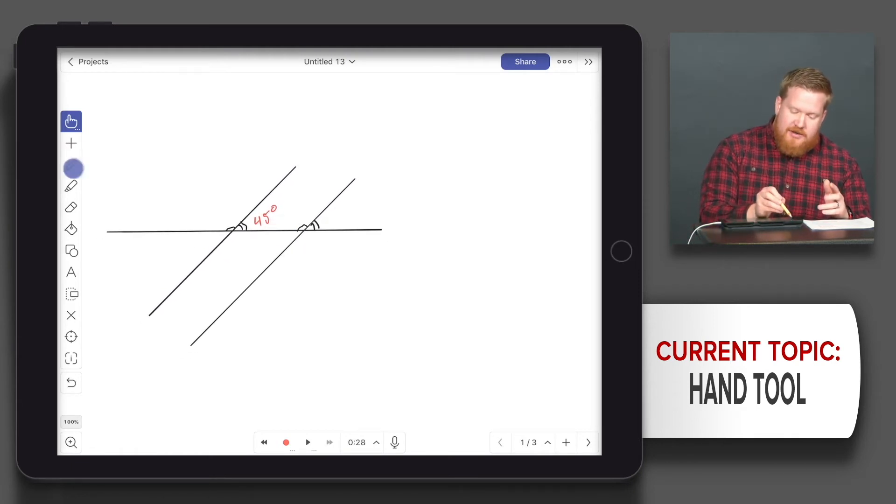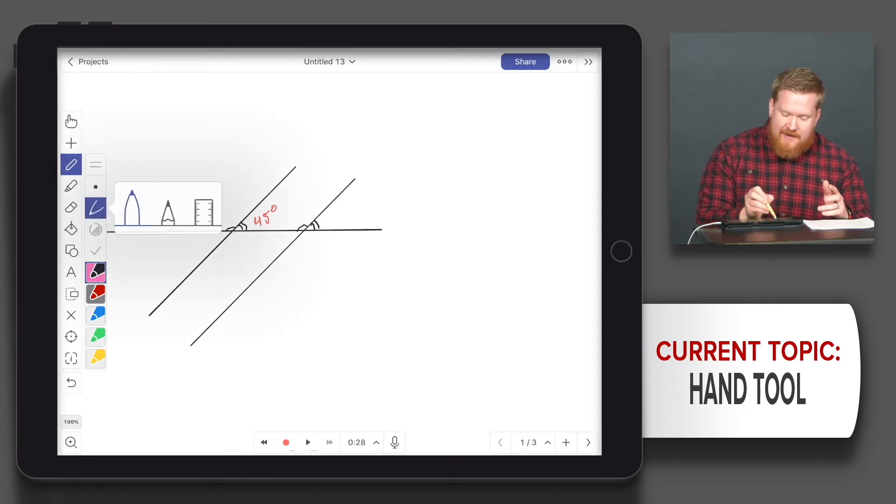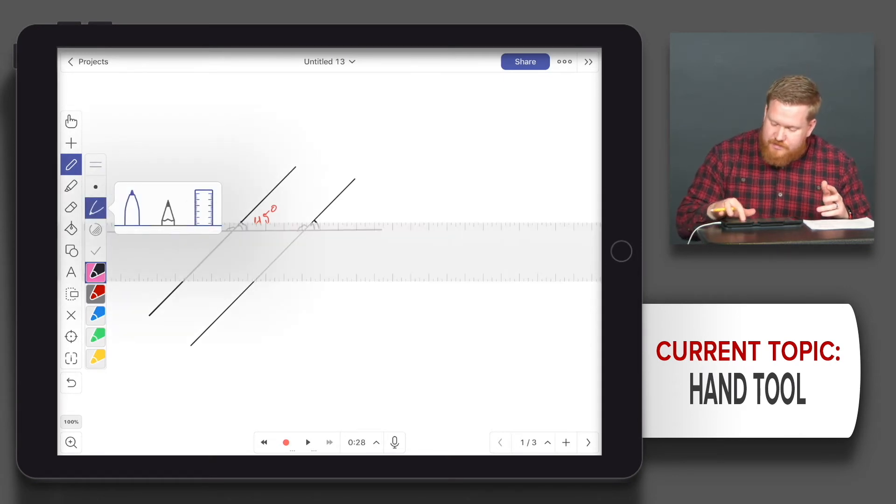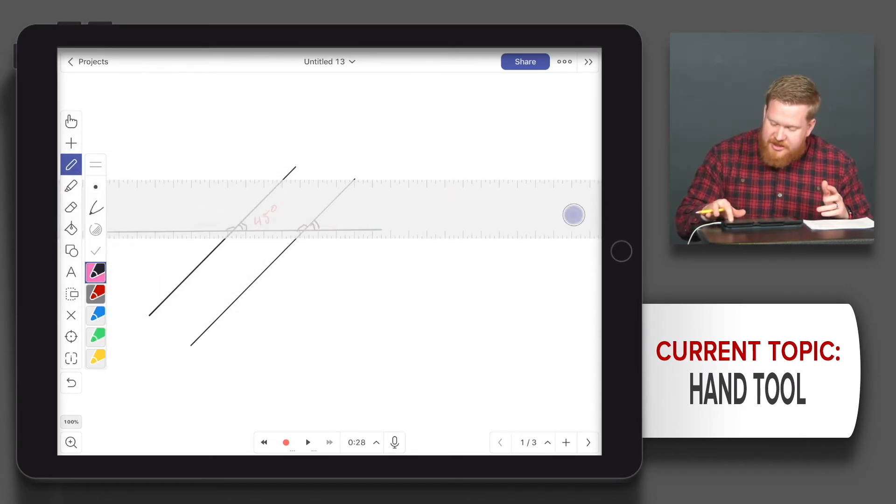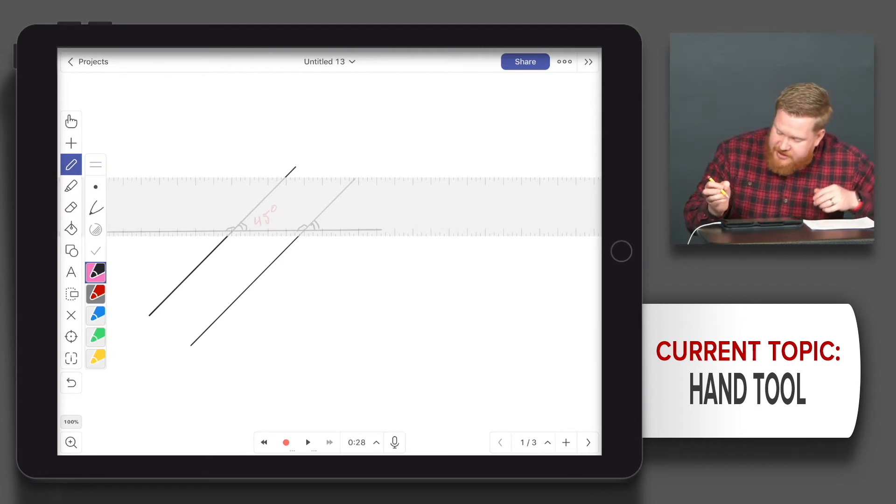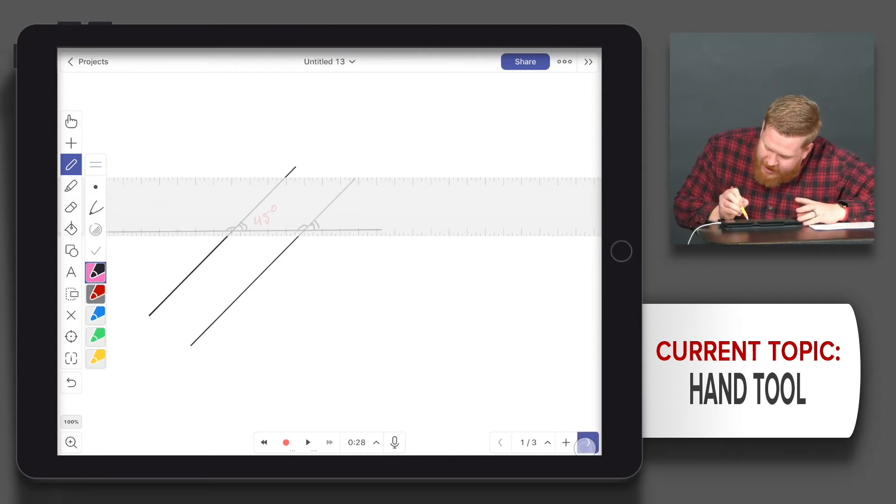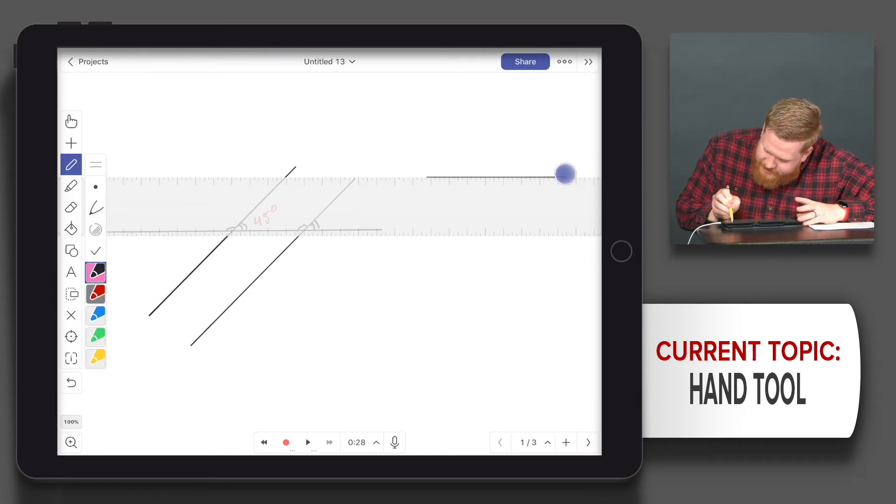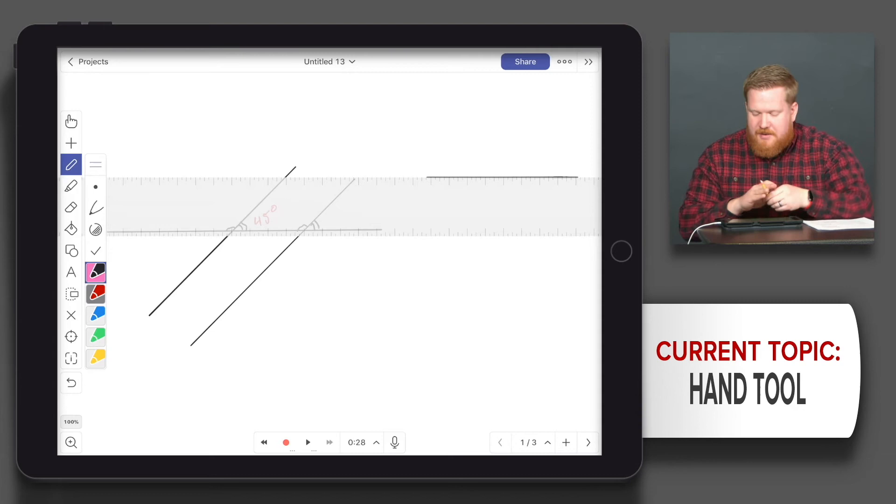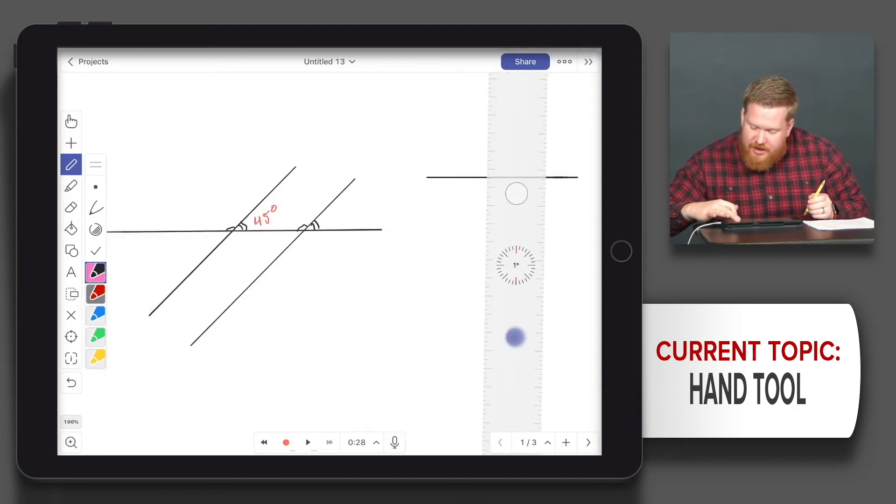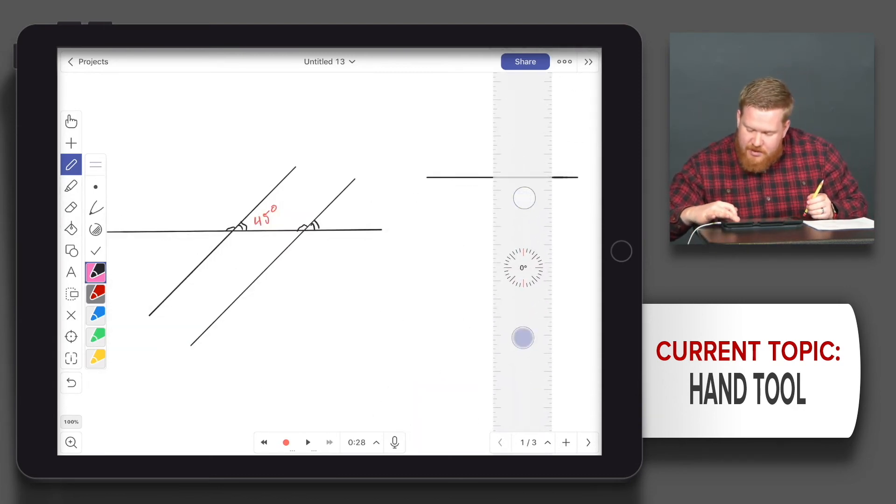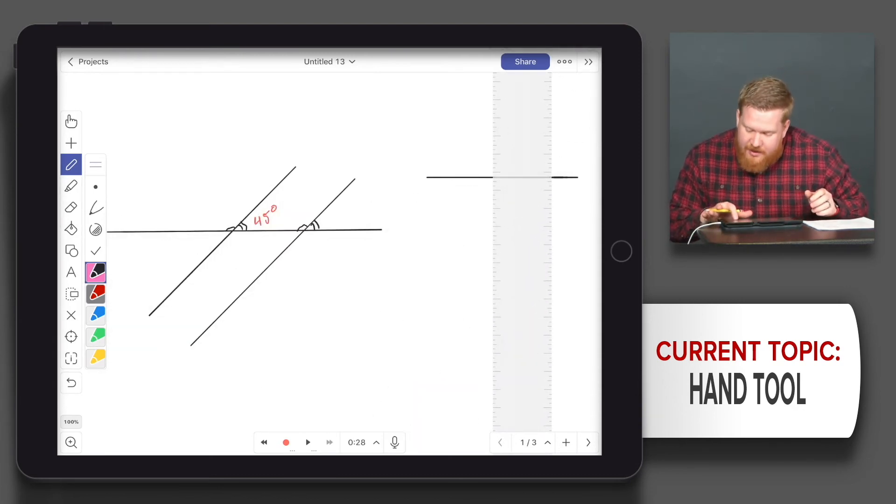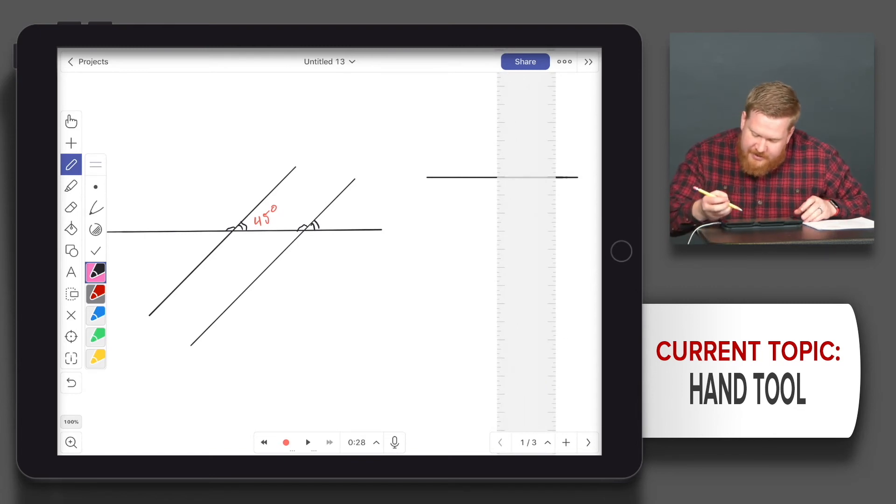Now I'm going to make a T-chart. I want to have a ruler to make sure my lines are straight, so I'm going to use my pen right above the ruler. Because if I just touch the ruler, it will just move the ruler.